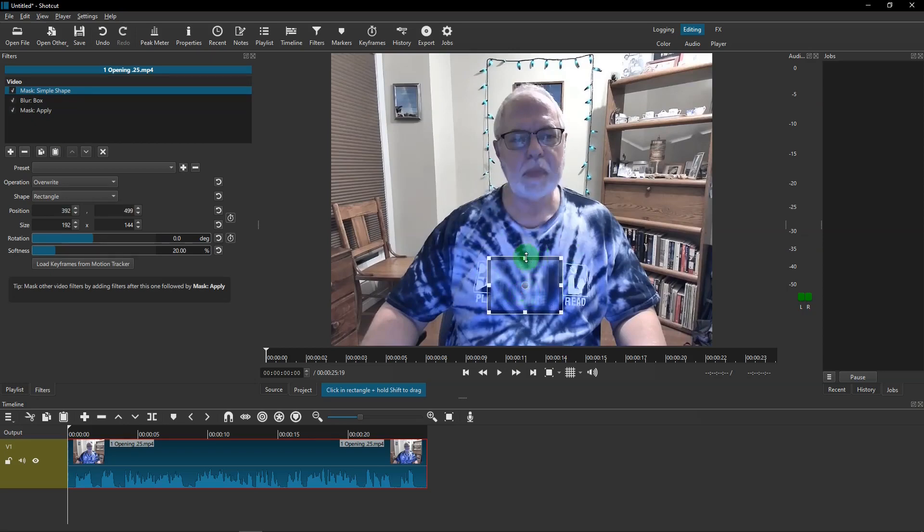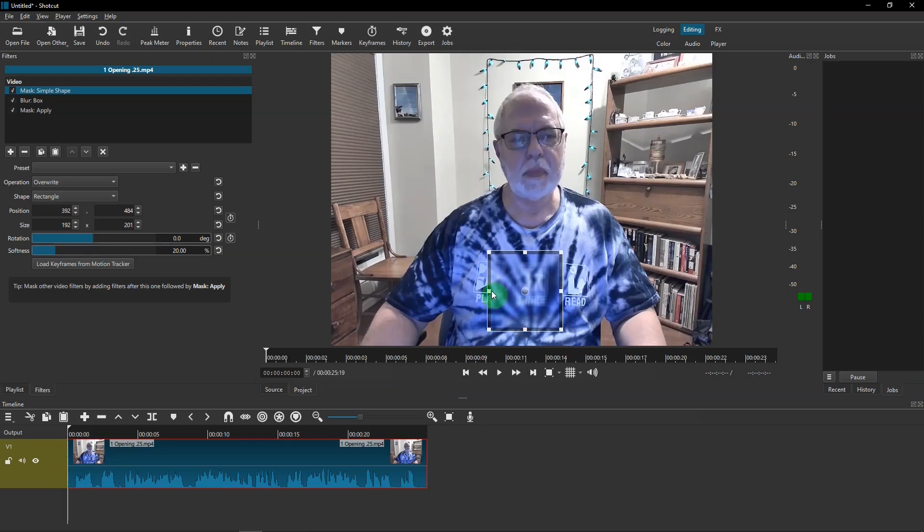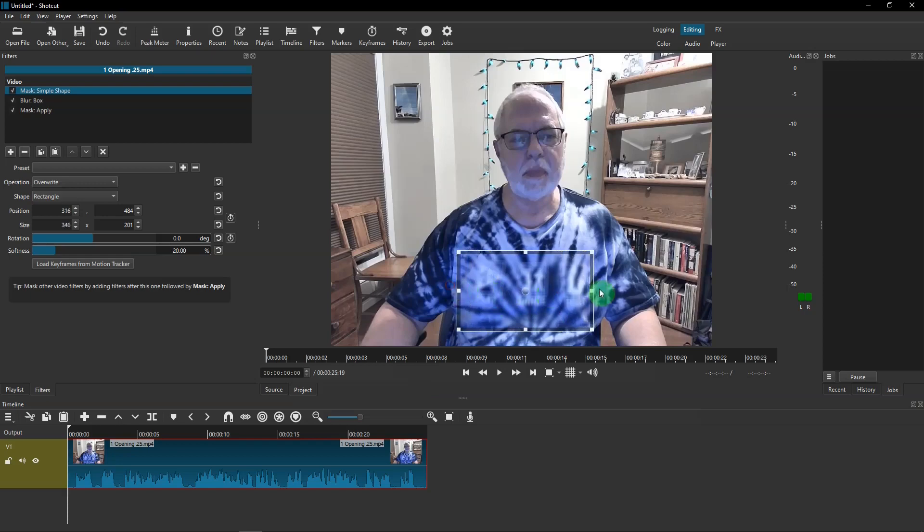And I wanted to blur this on my t-shirt, so I'll go ahead and move that over that. Okay, very good.